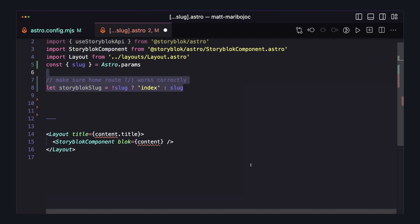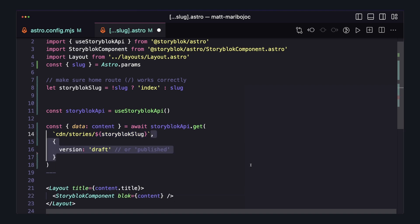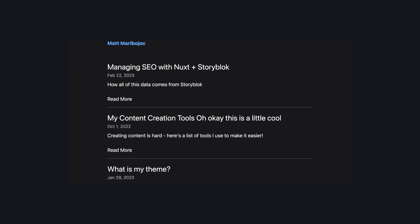Next, we want to get access to the Storyblock API, and then use it to get from our CDN slash stories, pass in our slug, and for now let's say we want to get the draft version, and it should be working. We're pulling the data from Storyblock, and then all the rendering still happens the same as we've seen with other Storyblock apps.